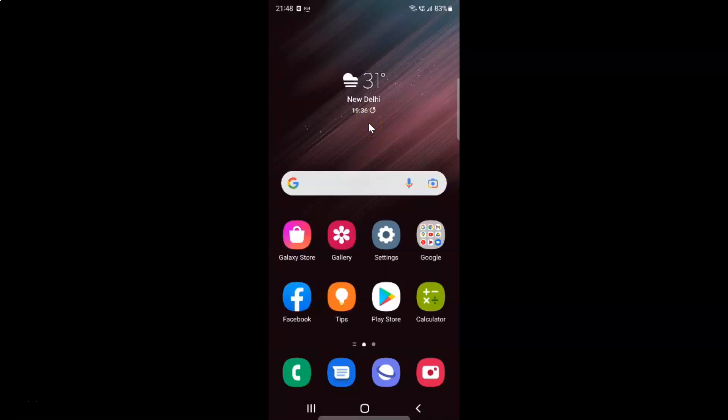Hi guys, in this video I will show you how to turn on or off sync contacts to Google account on Samsung Galaxy S22 Ultra. This is my Samsung Galaxy S22 Ultra device. So let us start.